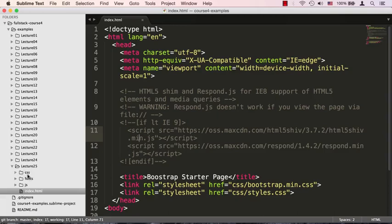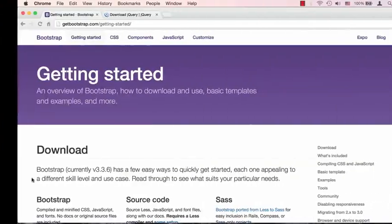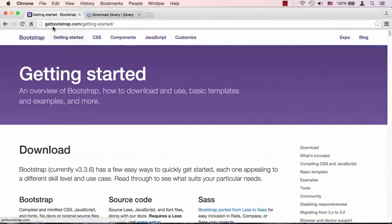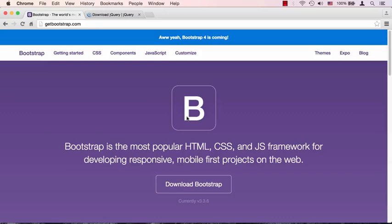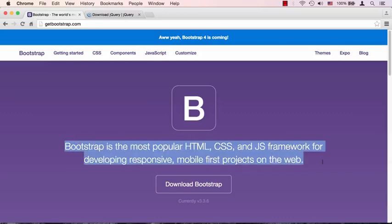Where did I get them? Well, they come from the installation or download, to be more exact, of Bootstrap. Let's switch to the Bootstrap web page, which can be found at getbootstrap.com. We're looking at the getting started page.